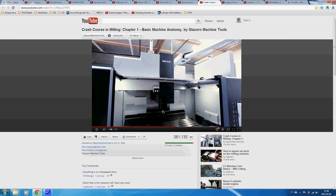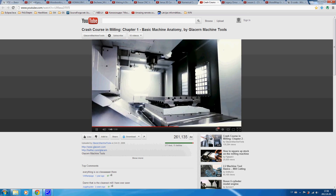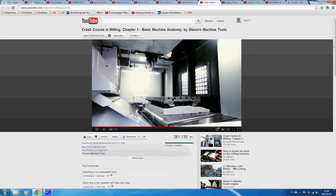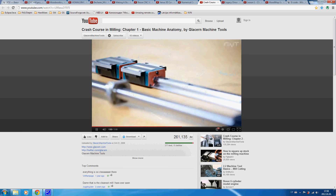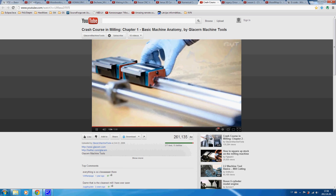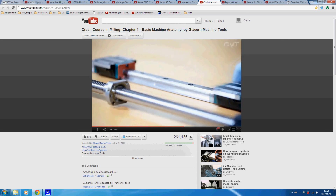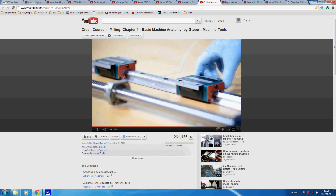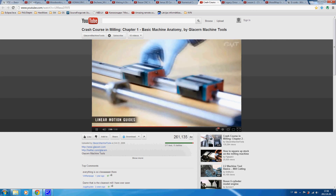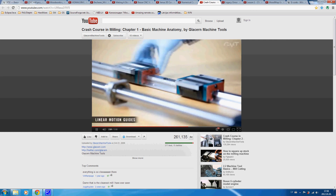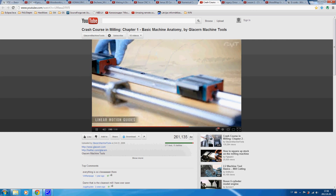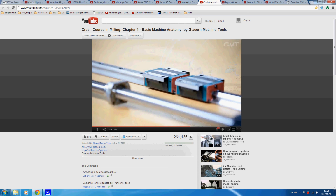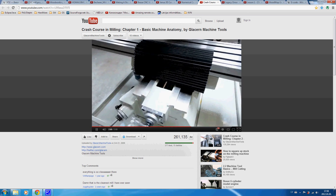Machine structures such as the table, saddle, and milling head slide along a set of rails. Some machines use linear motion guides, which are low in friction through the use of a circulating ball or roller. Other machines use cast iron box ways, which can be more rigid but higher in friction.